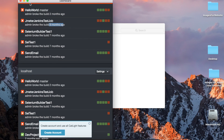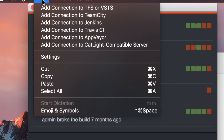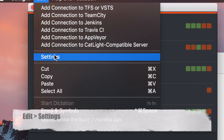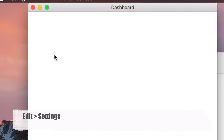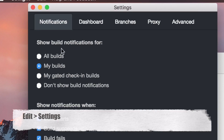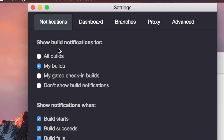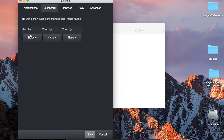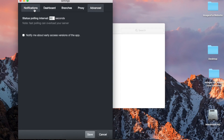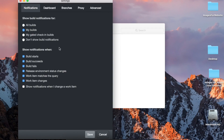You can go to the CatLight menu, then Edit and Settings. Here you can select your build notifications — for all builds, my builds, and other options. You can also select how the dashboard should be sorted and configure other settings according to your needs.